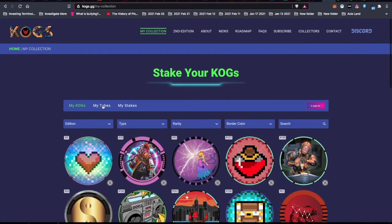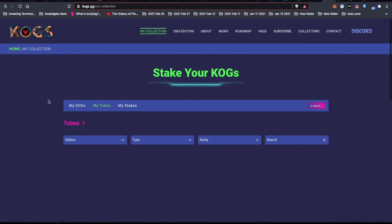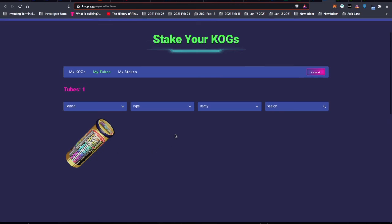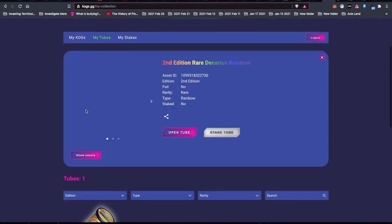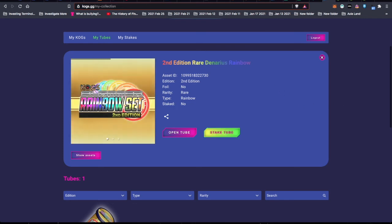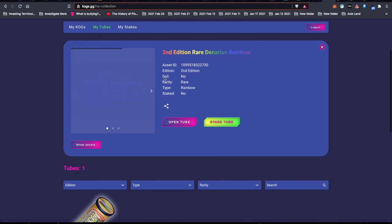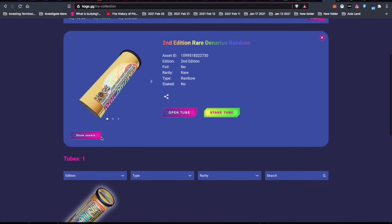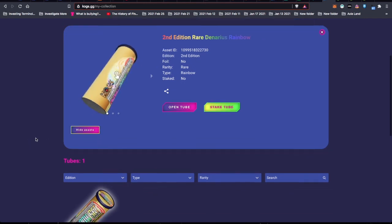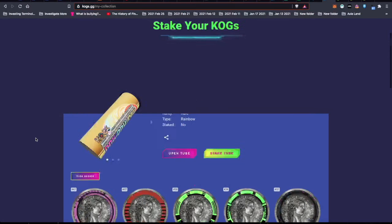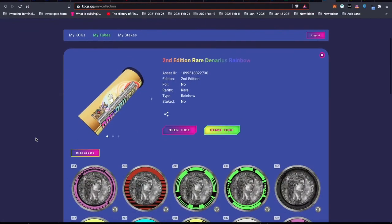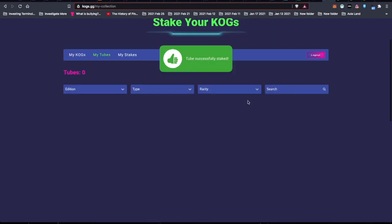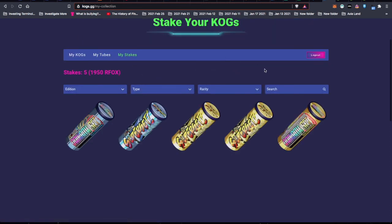How do I stake it? Maybe I click it. Aha! Oh, it's a slammer rainbow set. So it does actually say that it's a slammer. In the profile it says that it's a rare. Oh, I can 3D kind of view it. I can click show assets, so it'll reveal all the assets that are inside, so I can see the numbers. That's a new edition that they didn't have before. And I can hit stake tube. Tube successfully staked. So now when I go to my stakes, it is five. There are five of them.